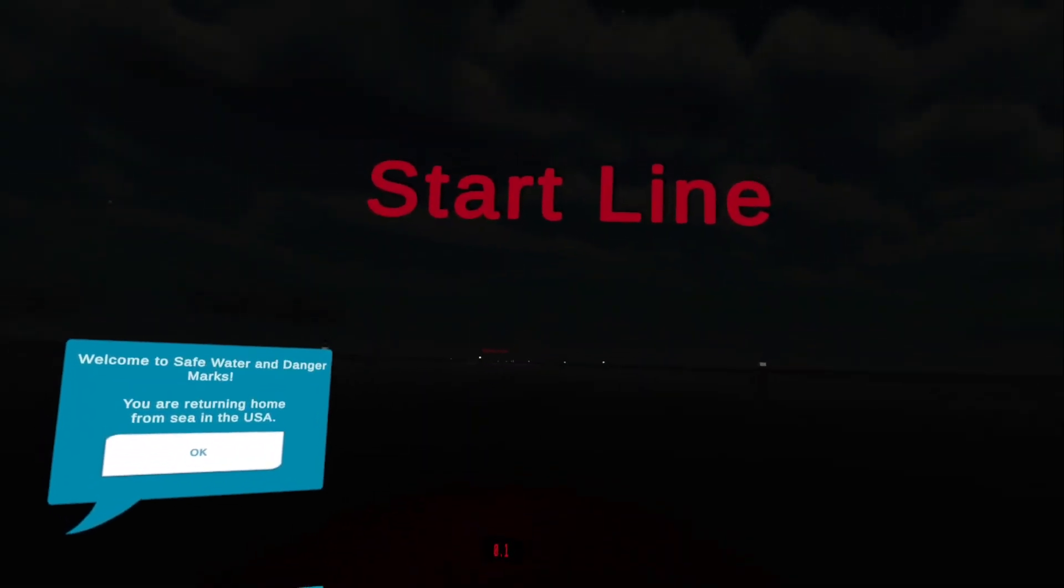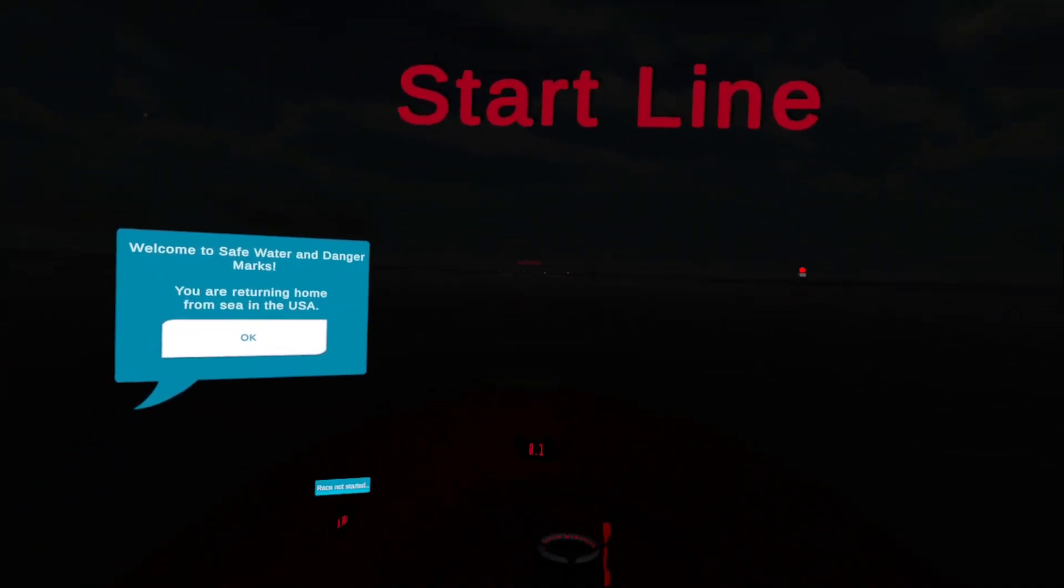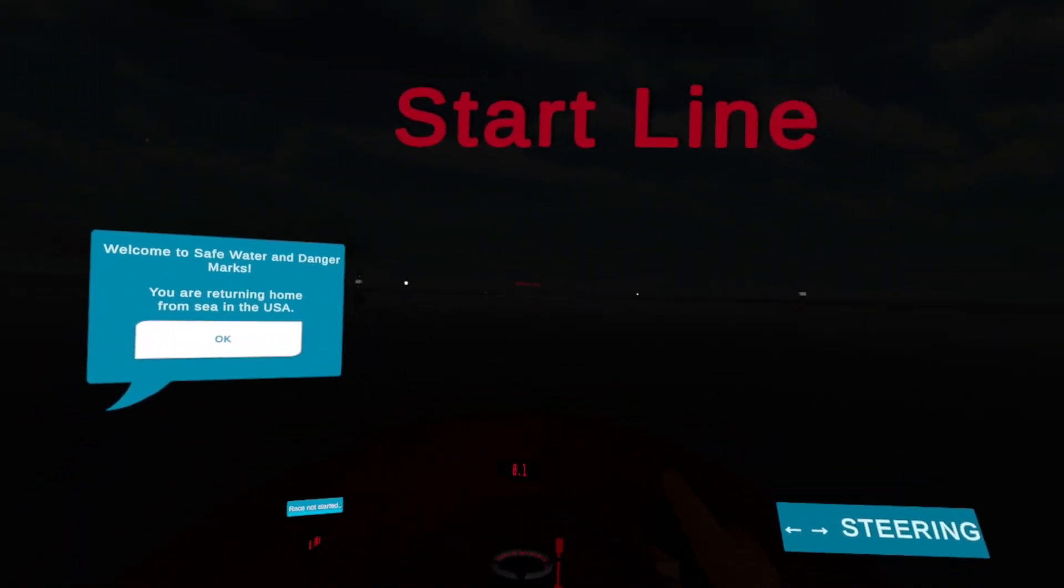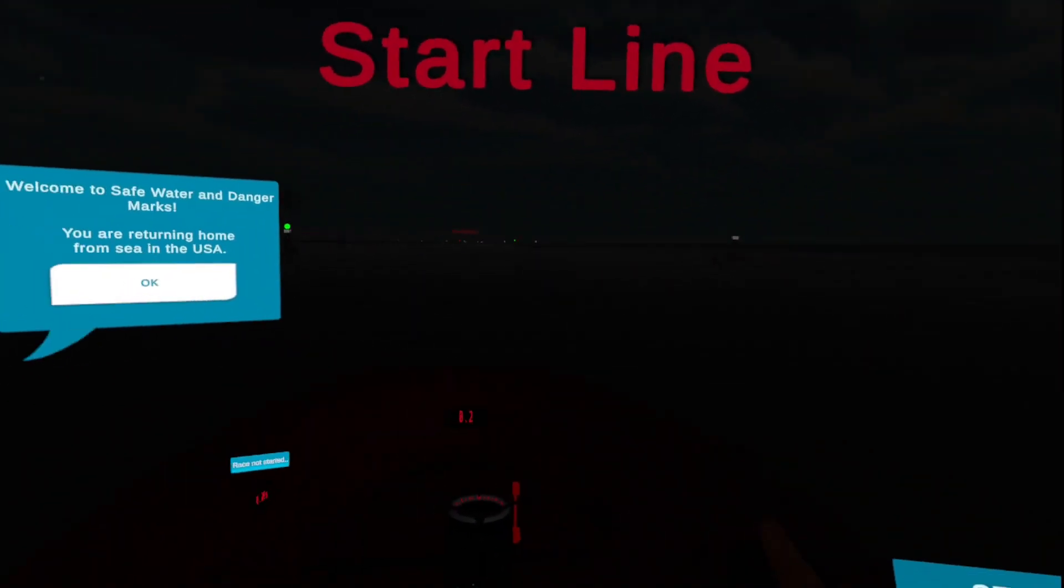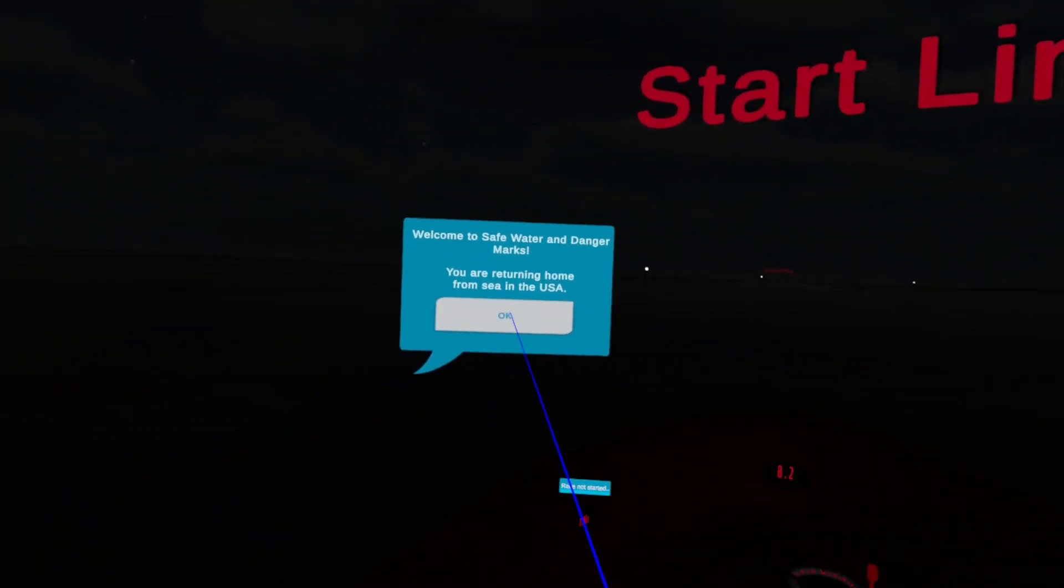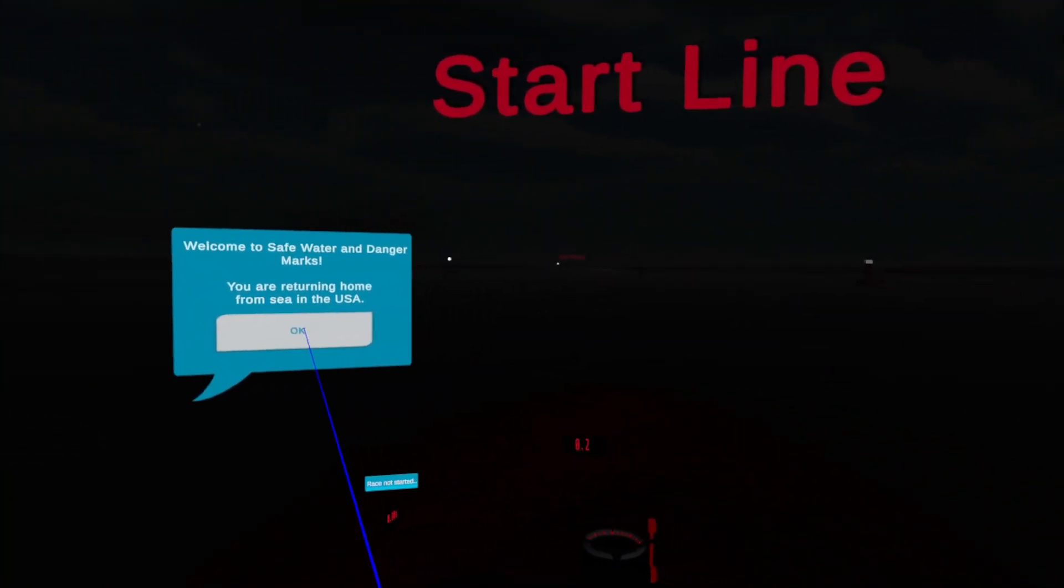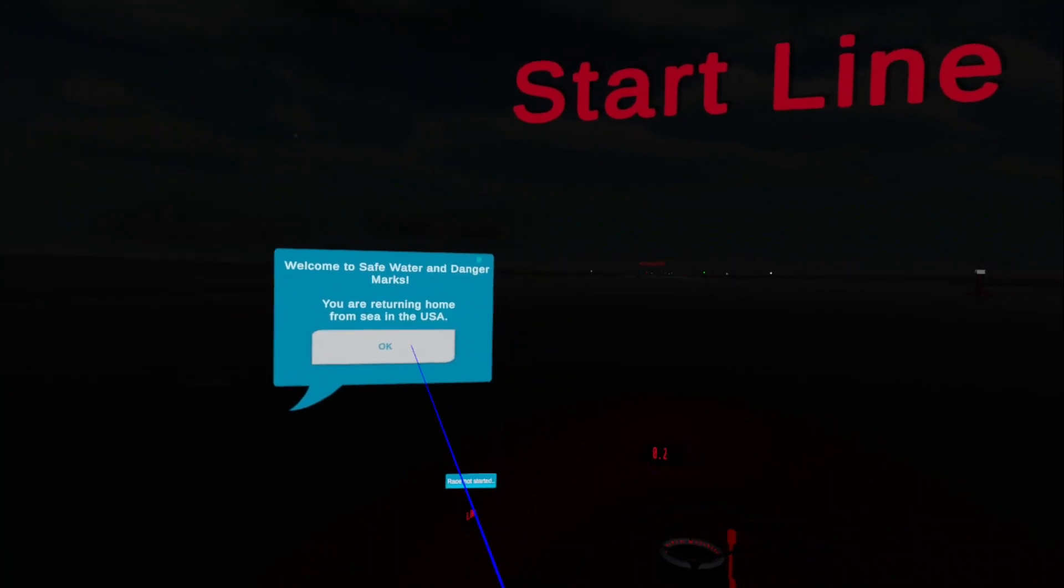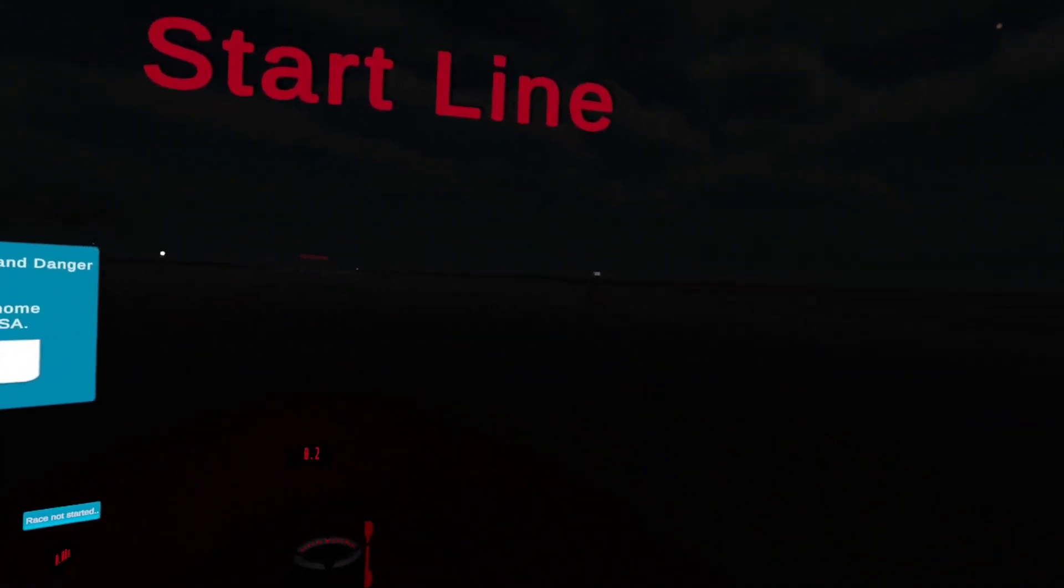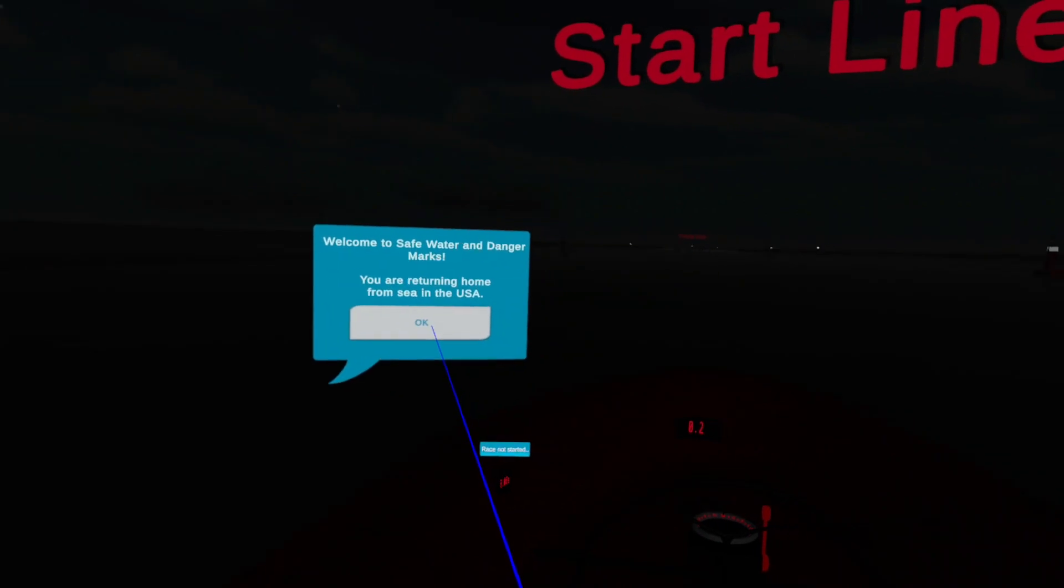And here we are. We are on a little dinghy, and this is a waterway right down here. We want to go down and we've got all of these lights flashing at us, and we have to identify the lights and go through. So we're in the USA and we're returning from sea, so we're under IALAB, and returning means that we're going to be using red right returning. Keep that one in mind.